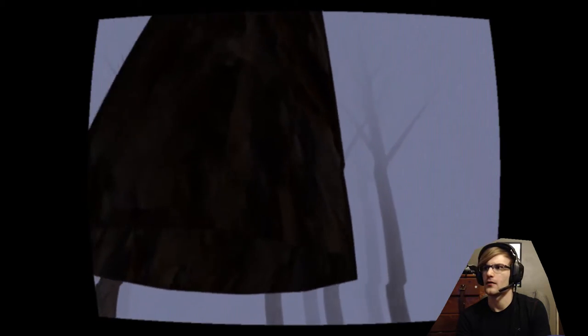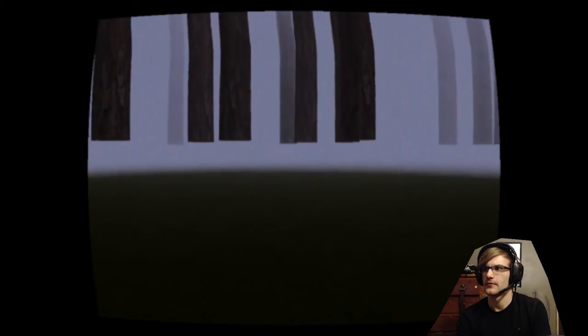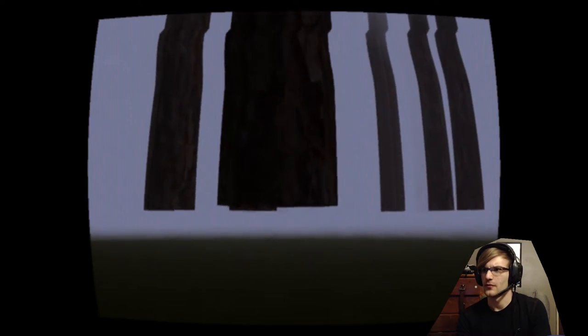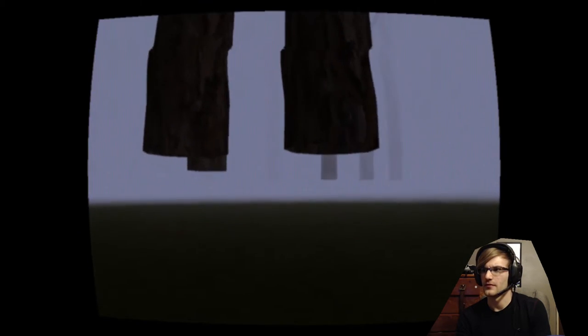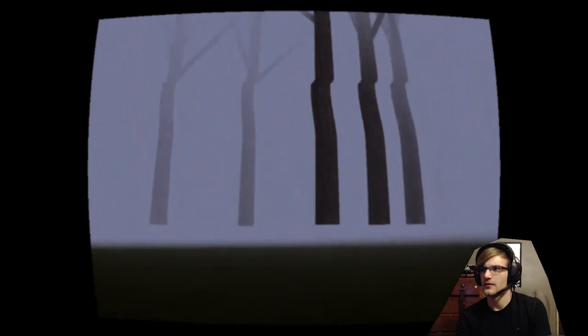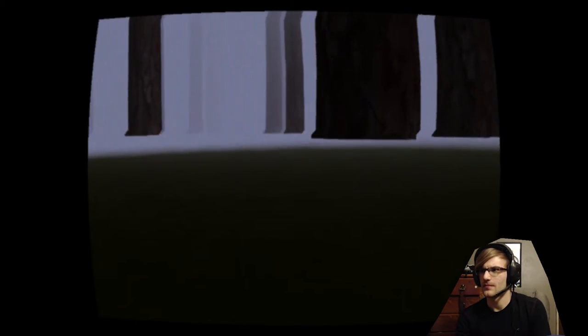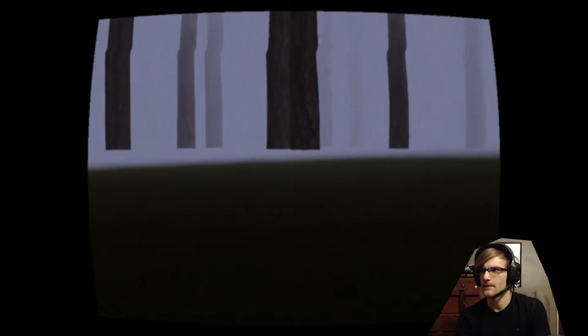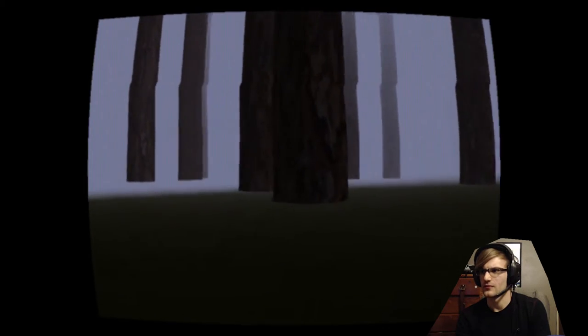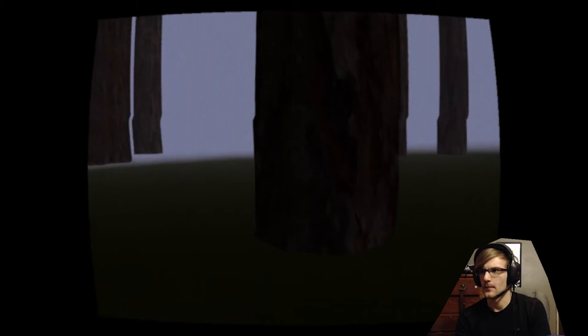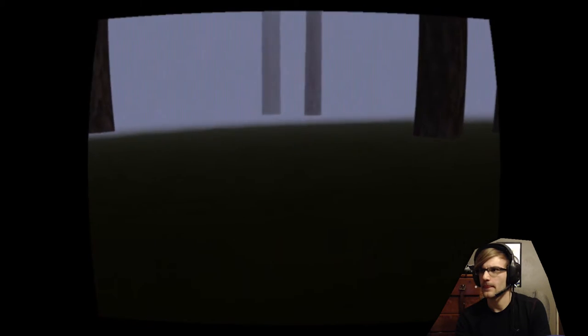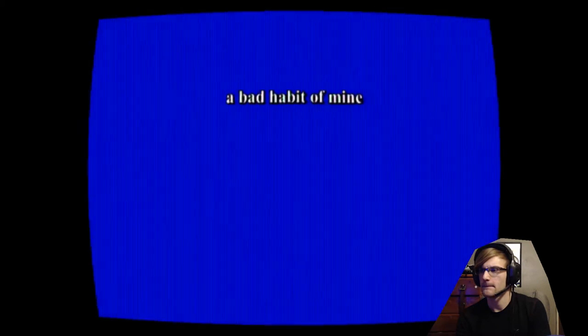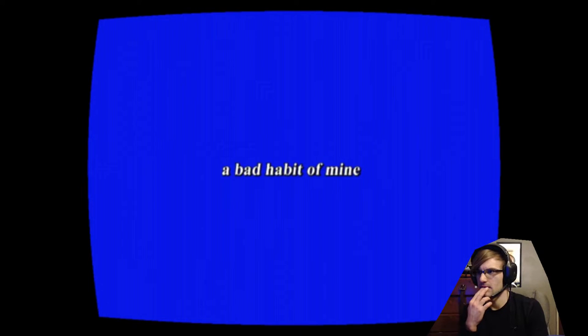This is so weird. Oh, now I'm... okay okay, I don't know if I'm going the right way but this is really weird. Can I just go right through these trees? Yep.